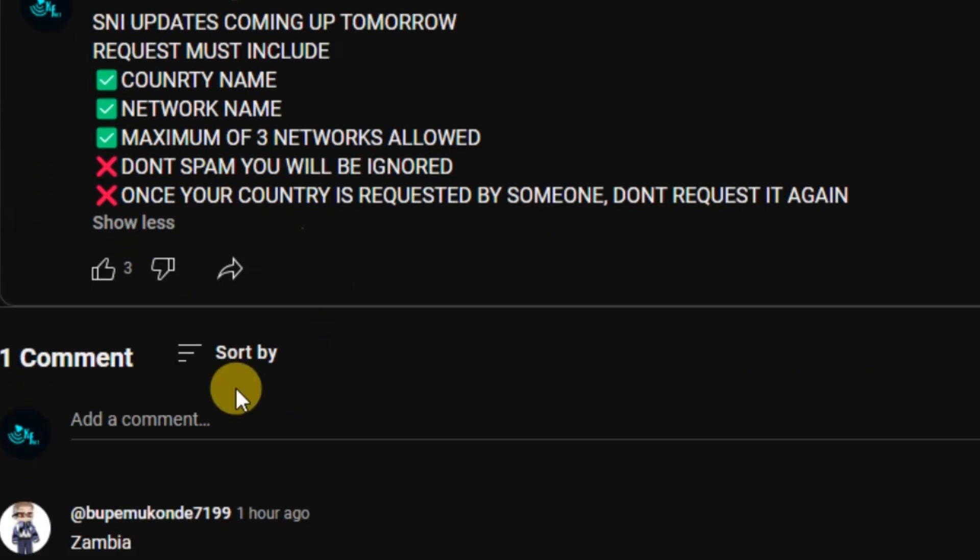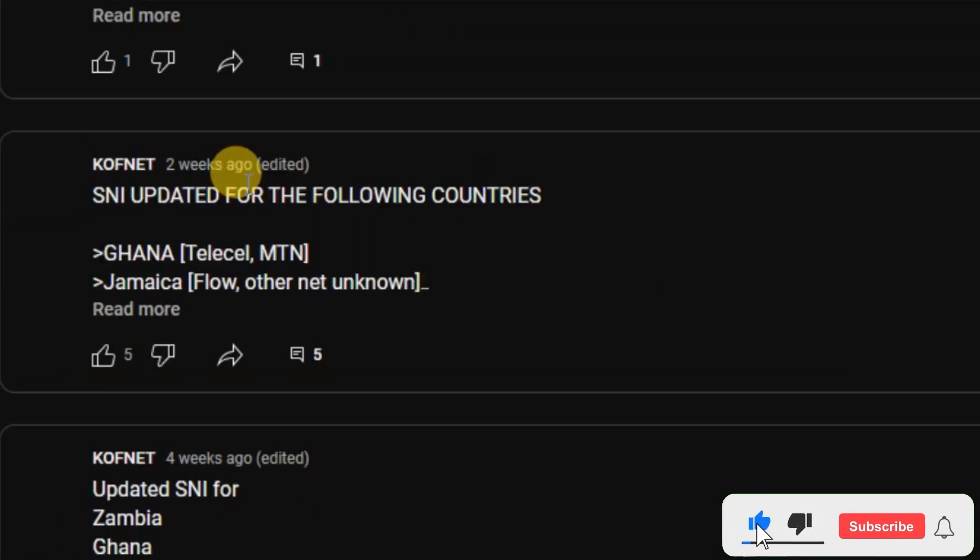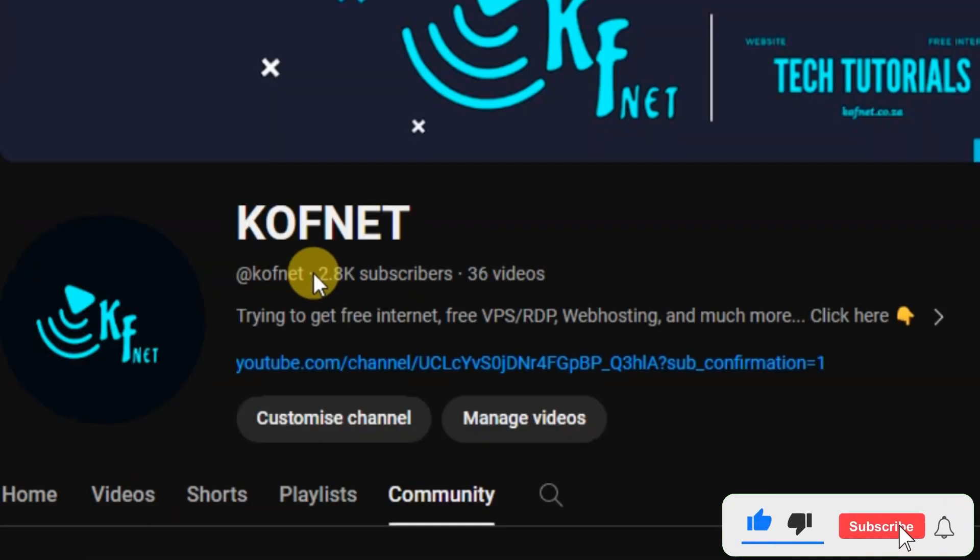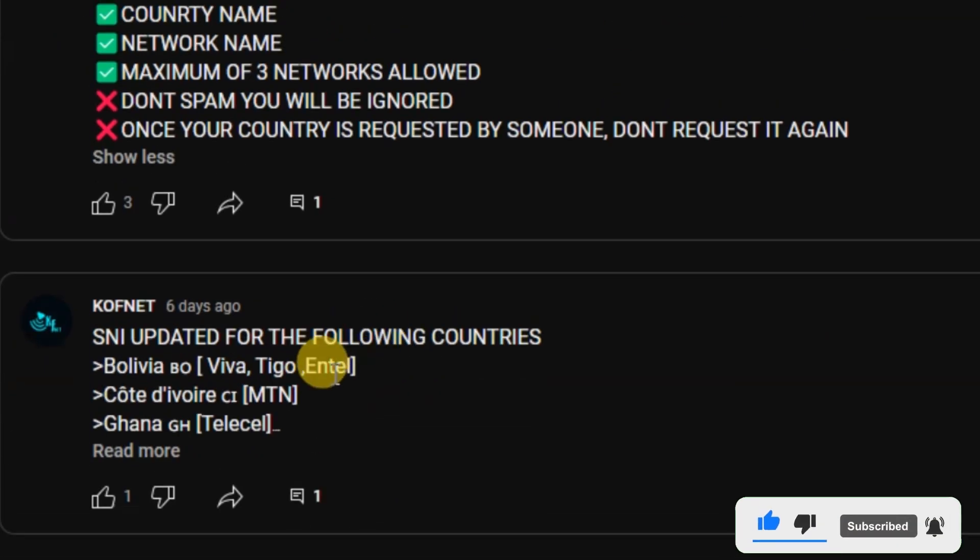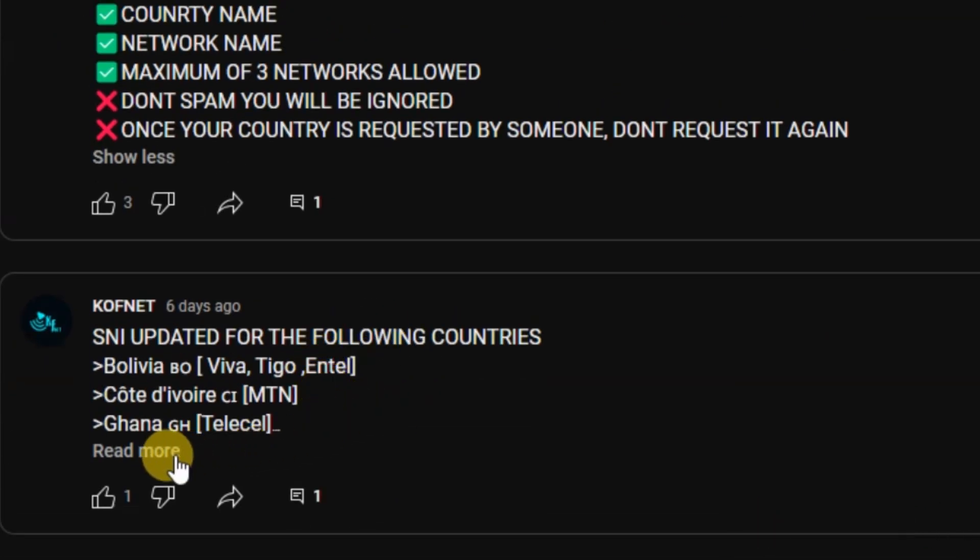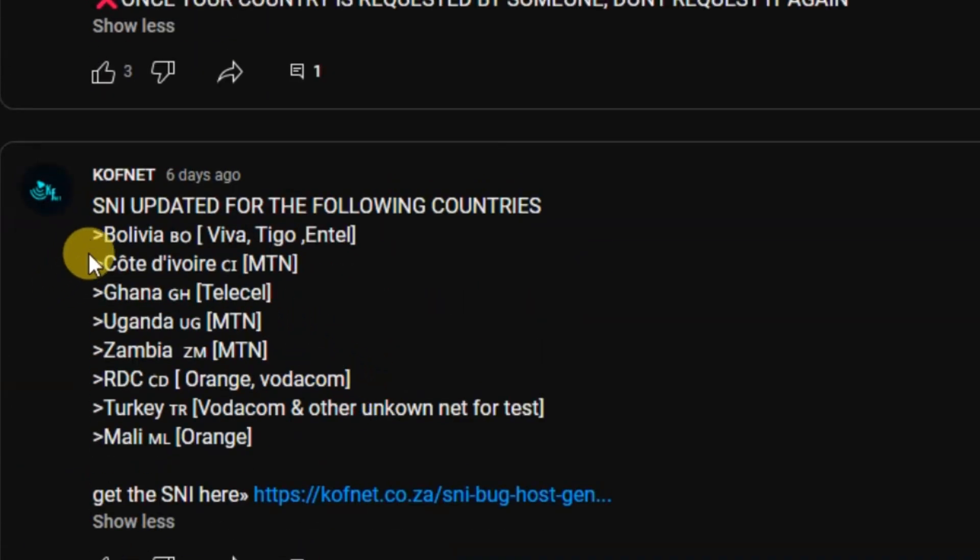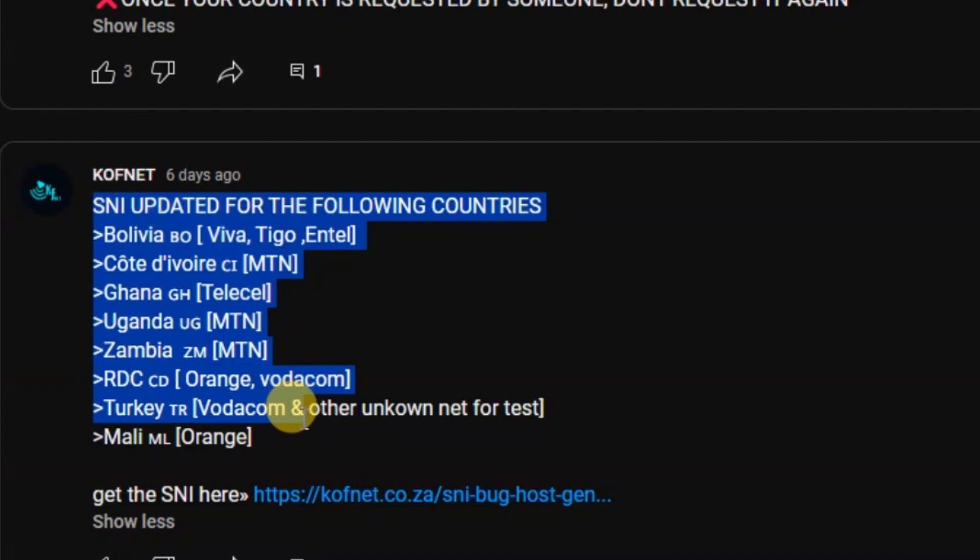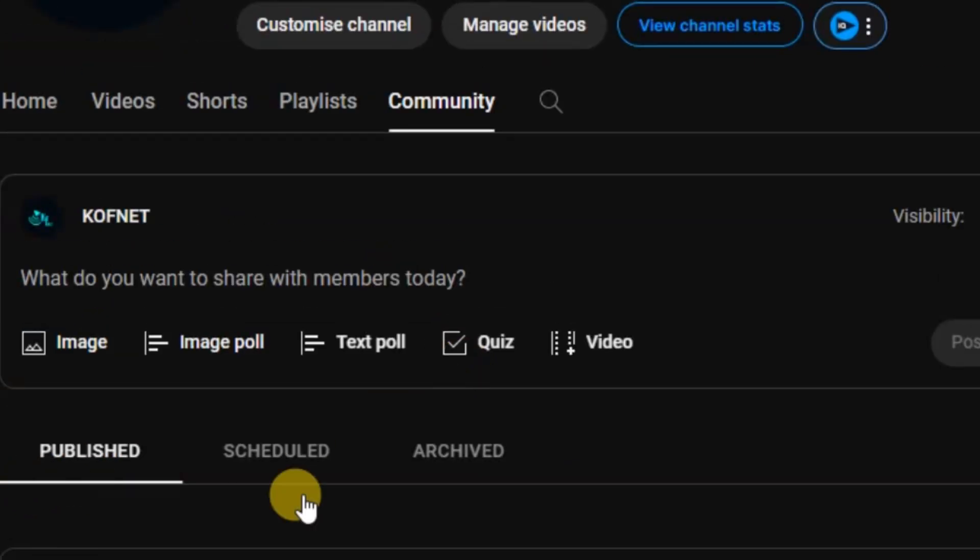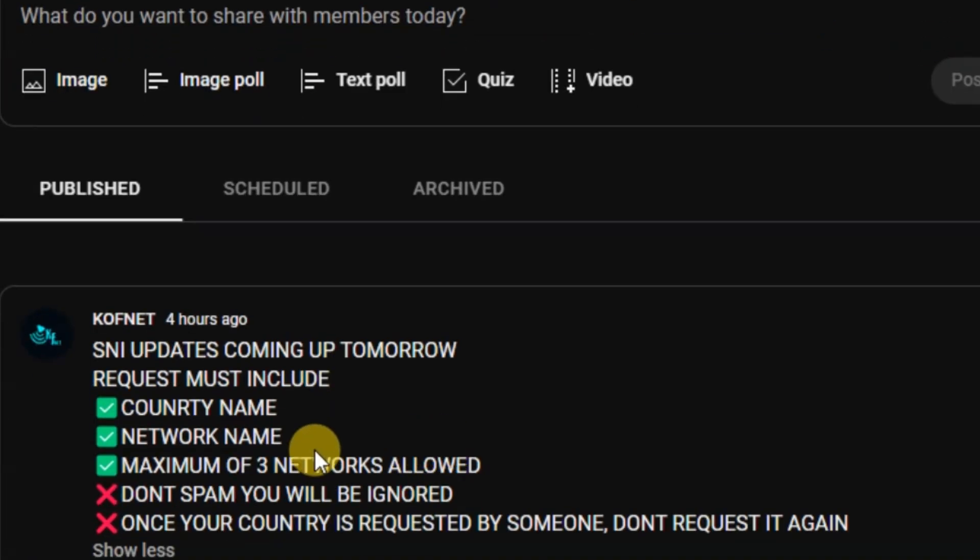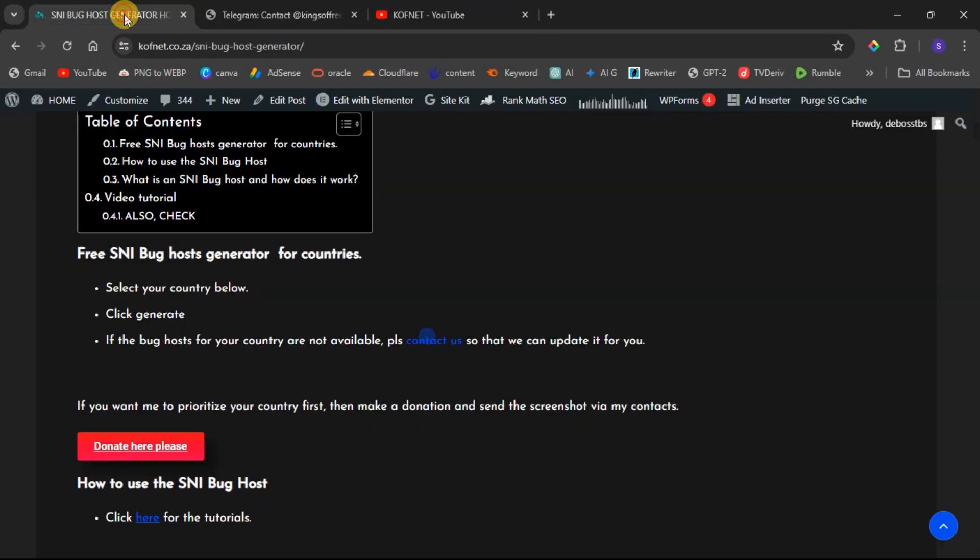Once I have updated the SNI for your country, I'll make another post listing all the updated countries and networks and how you can access the updates. Here is an example of me doing that. This was the last week update. So I'm also going to update SNIs today as I have posted this four hours ago. I will update SNI for this week today. Once I have updated SNIs for this week, I will post it here on YouTube and also on our Telegram group.